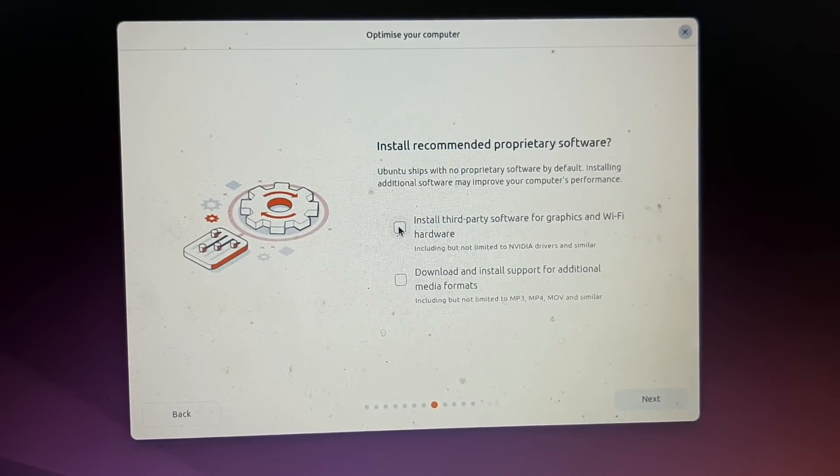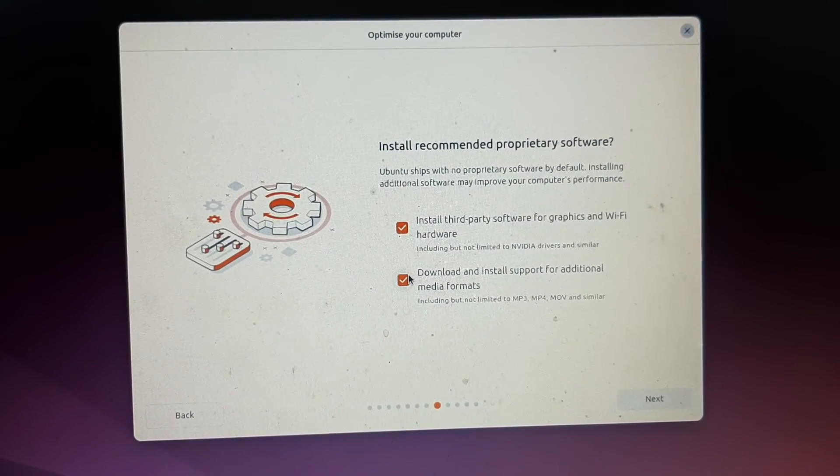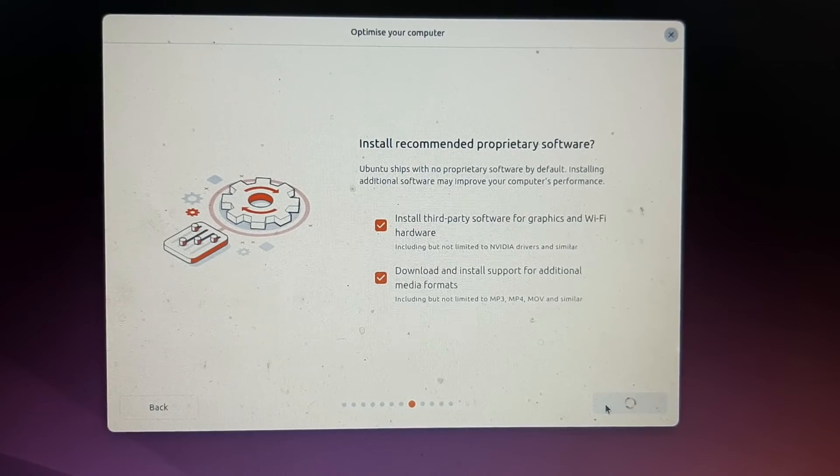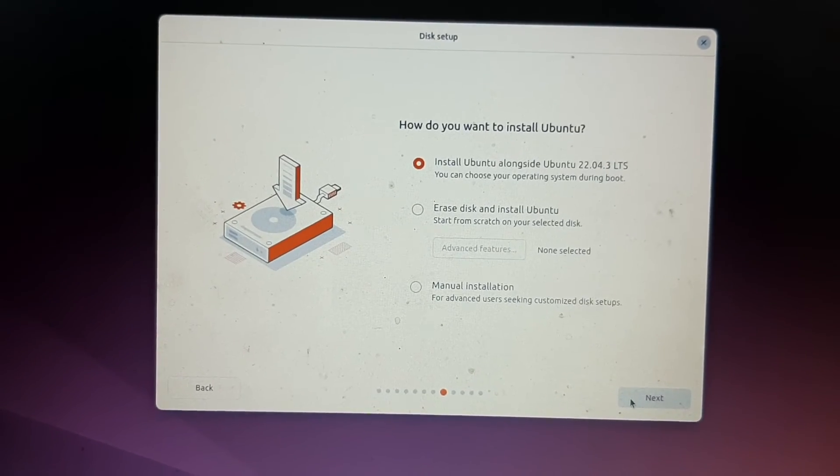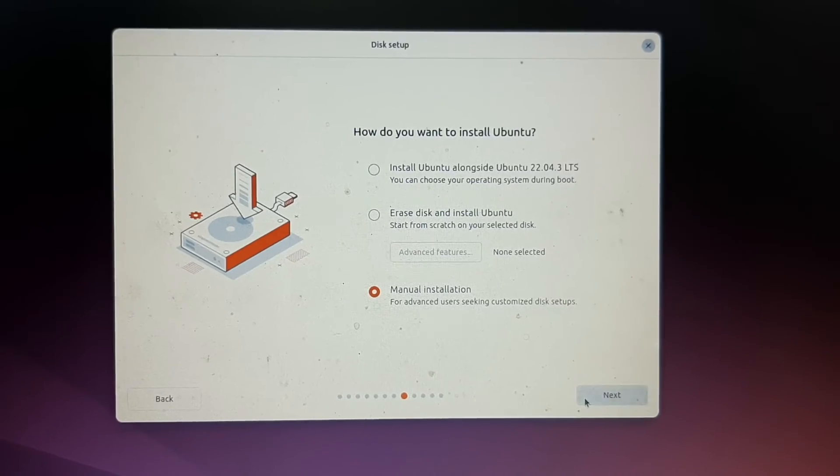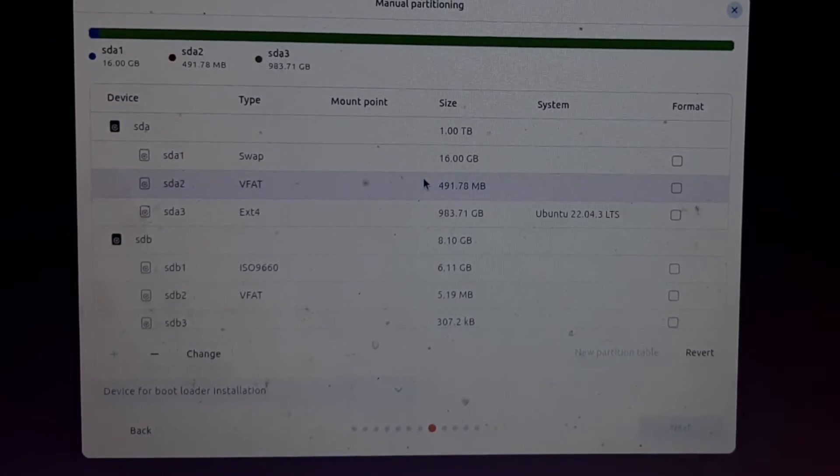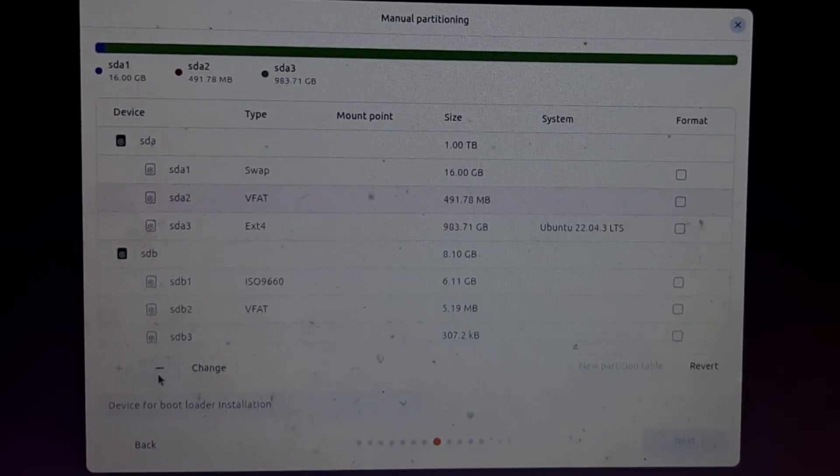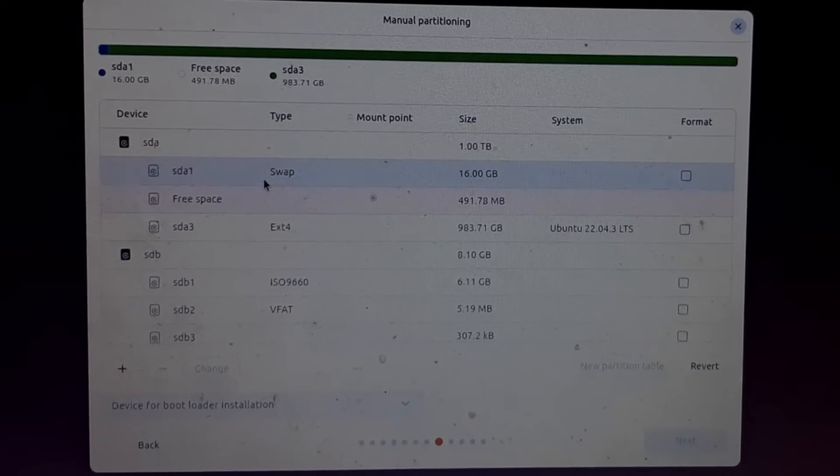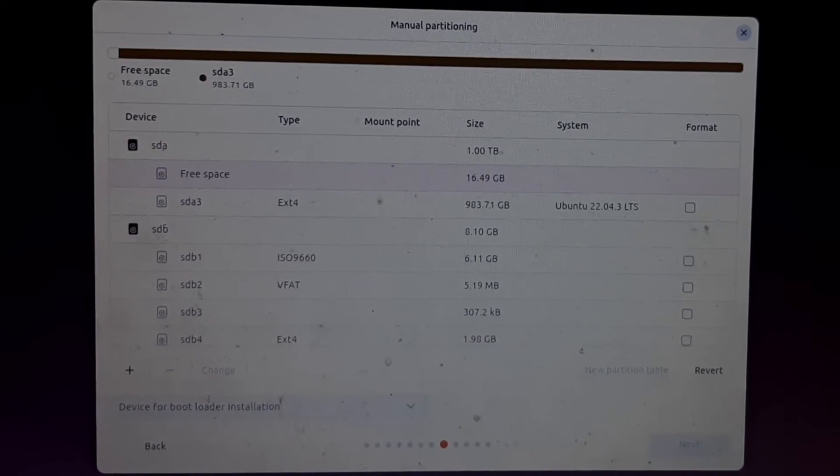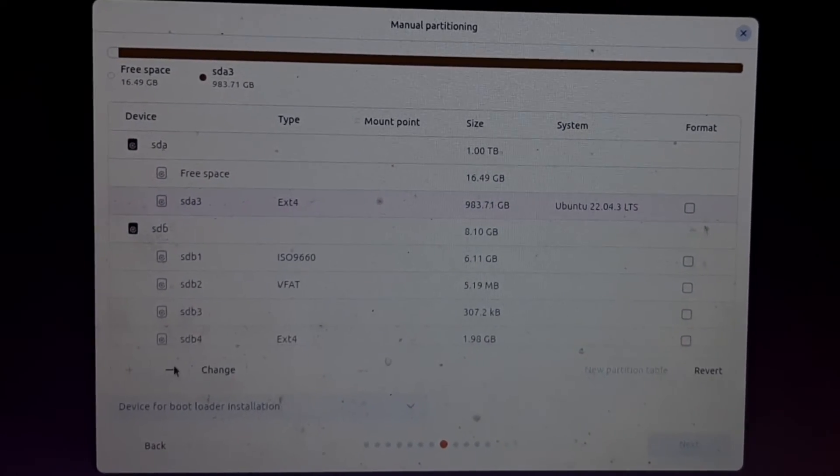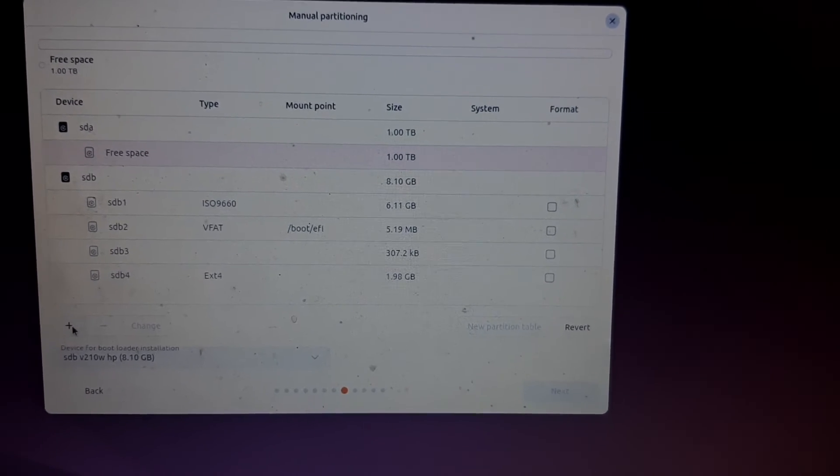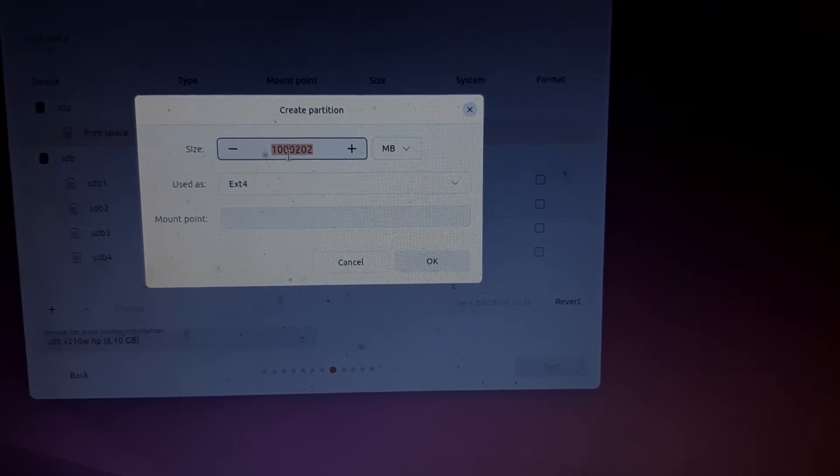It is recommended to check both checkboxes. And here we will select manual installation. Now this is important - we are going to free the complete memory where we have already installed 22.04 and now we will assign a fresh partition table.